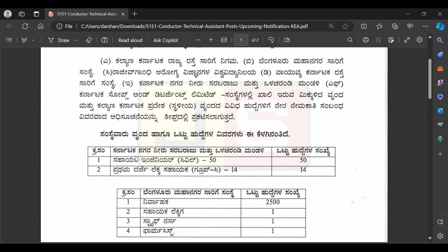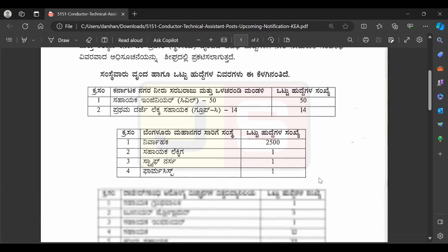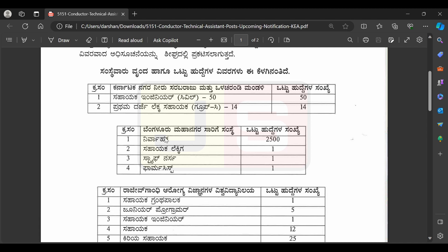First, K.A. recruitment. Here we are looking at the K.A. engineer — Civil. This is 50 posts. This is the first-degree level, Group C. This is Bengaluru Mahanagara Sariqi.